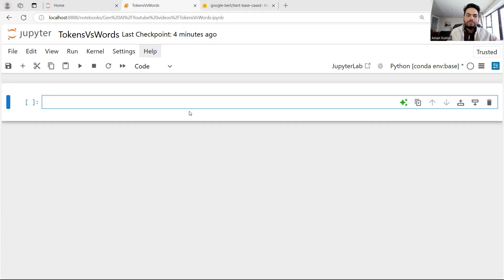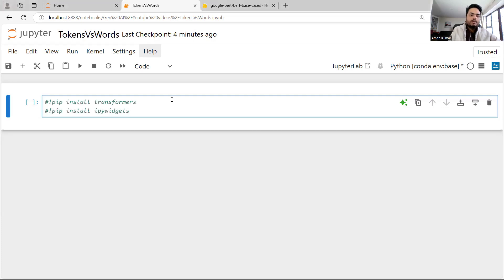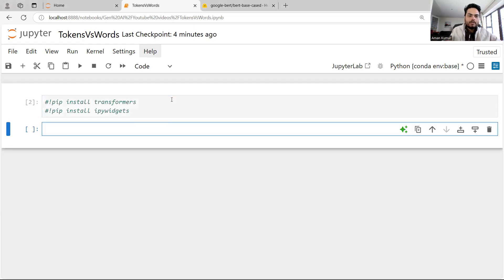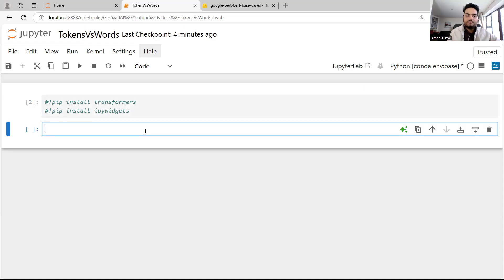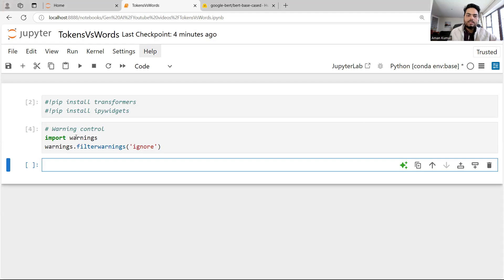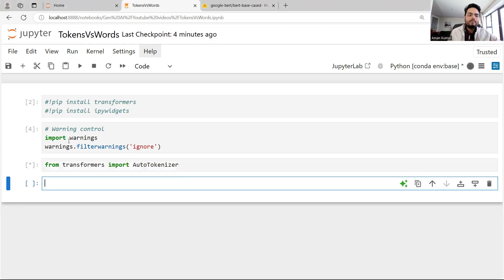If you don't have the transformers module you need to install it. I will not run this because I already have transformers installed. The ipywidgets is just for visualization, so don't worry about that. After that, I'm just going to suppress my warnings so that I don't get a lot of them.